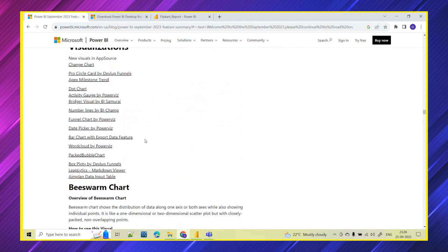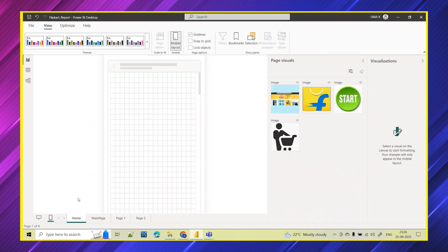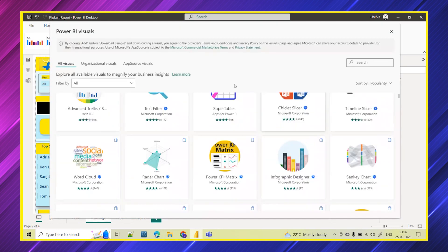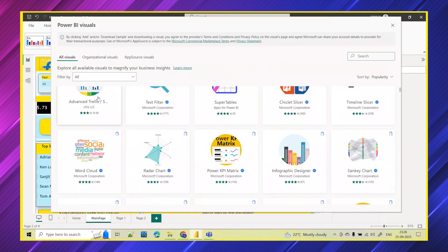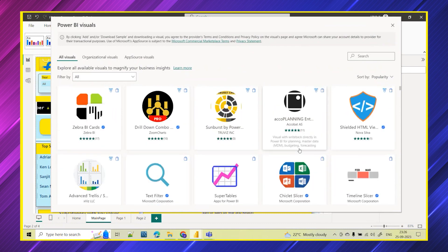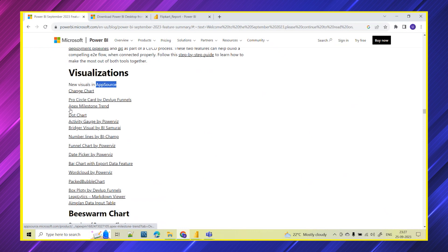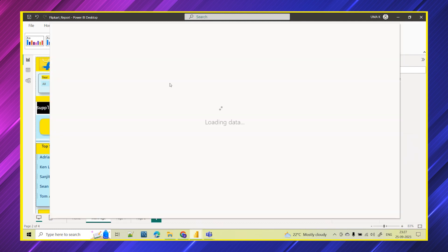Coming to visualization — there are many new visuals introduced in AppSource. If you want to use any custom visuals in Power BI desktop, go to the three dots and click on 'Get more visuals.' Here you can see all custom visuals — by default 30 plus visuals are there and from custom visuals you will find many different visuals provided by different vendors. New visuals introduced include Change Chart Pro, Cycle Apex, Milestone Dot Chart, Funnel Chart by PowerViz, and Date Picker.